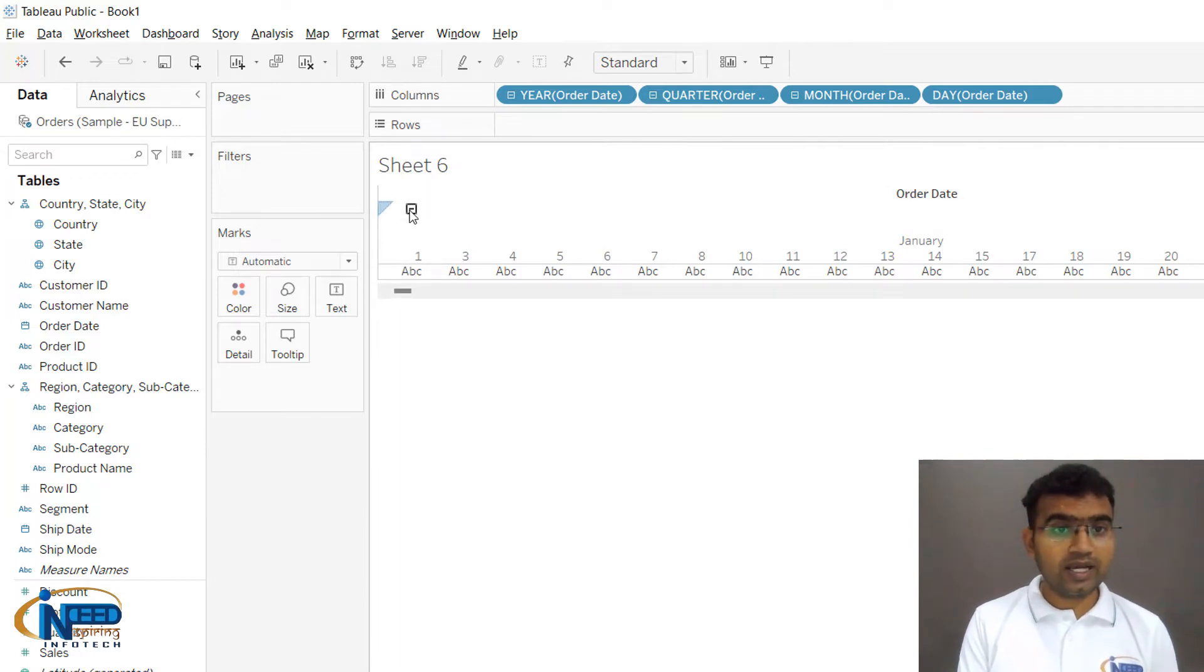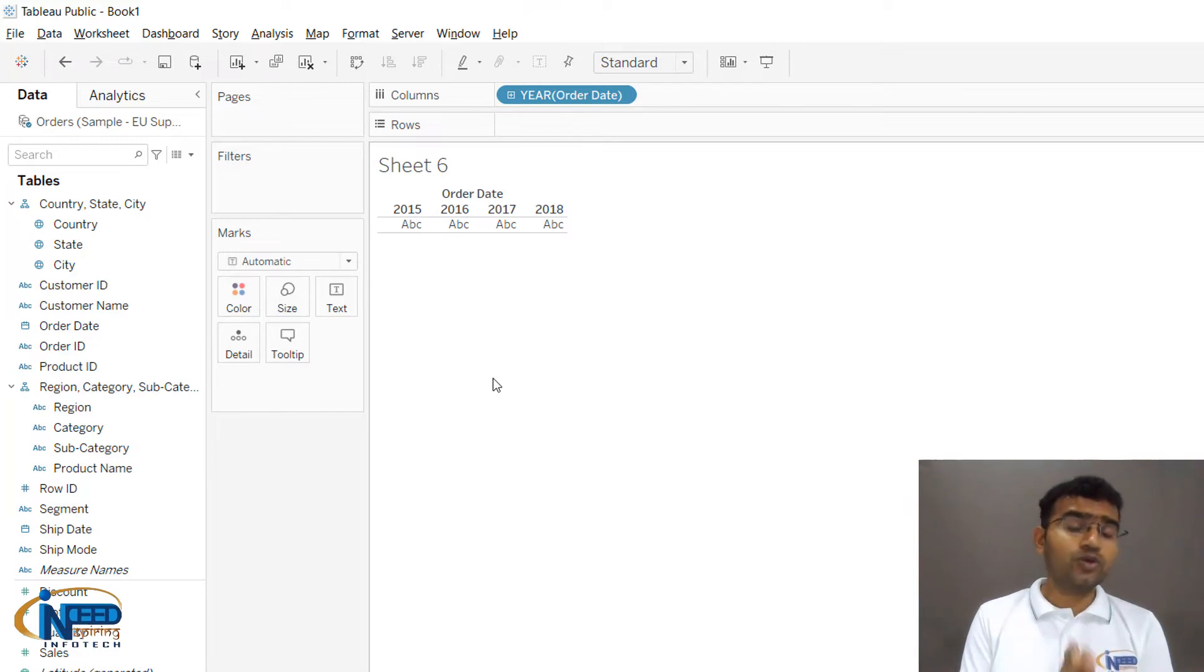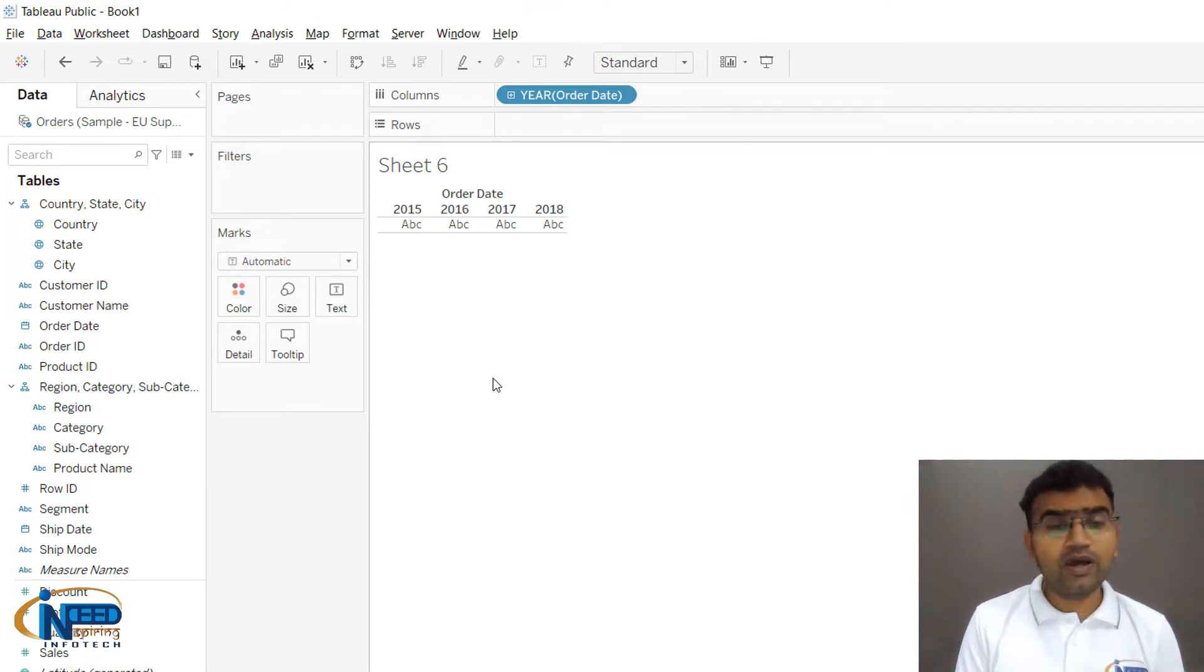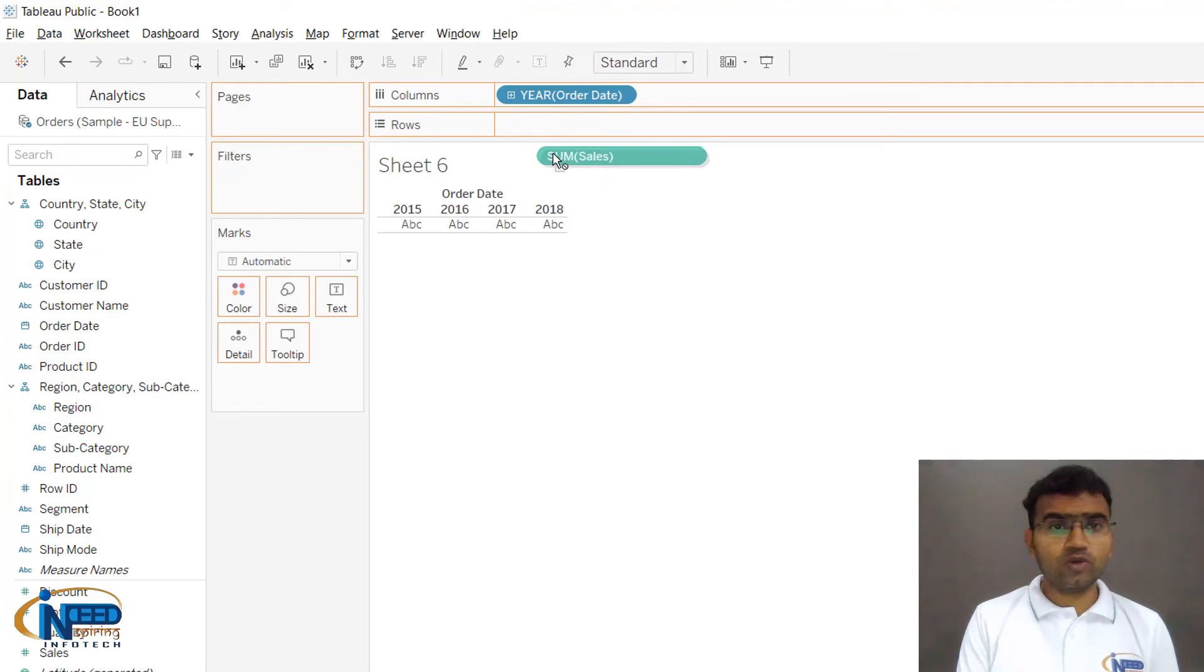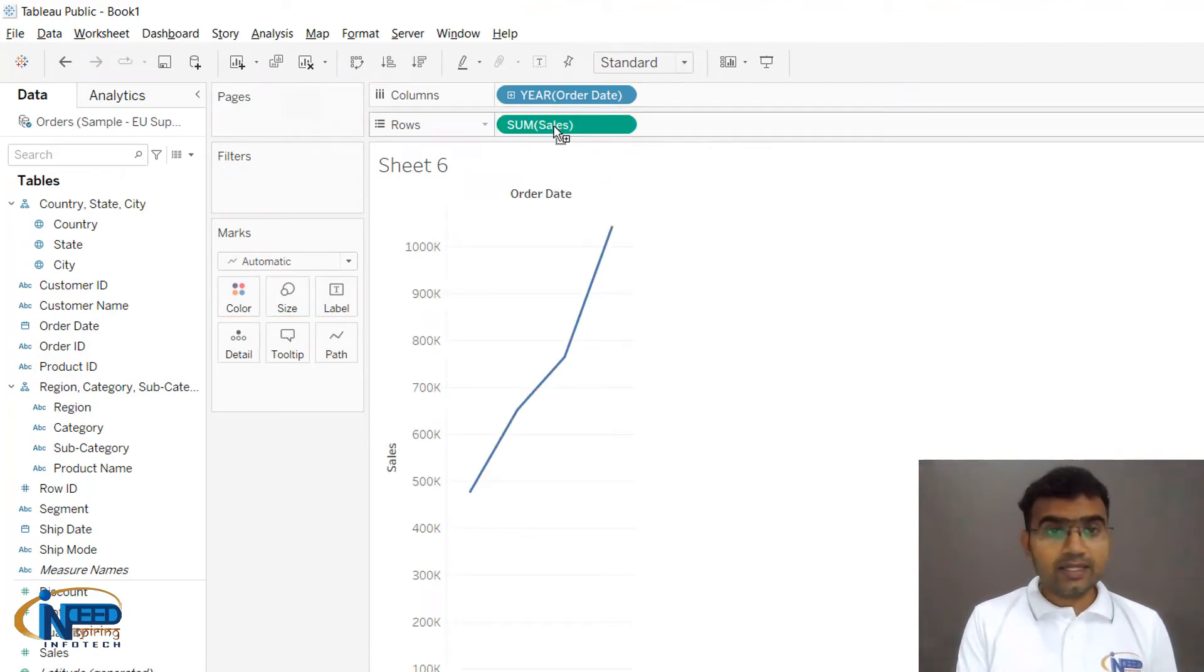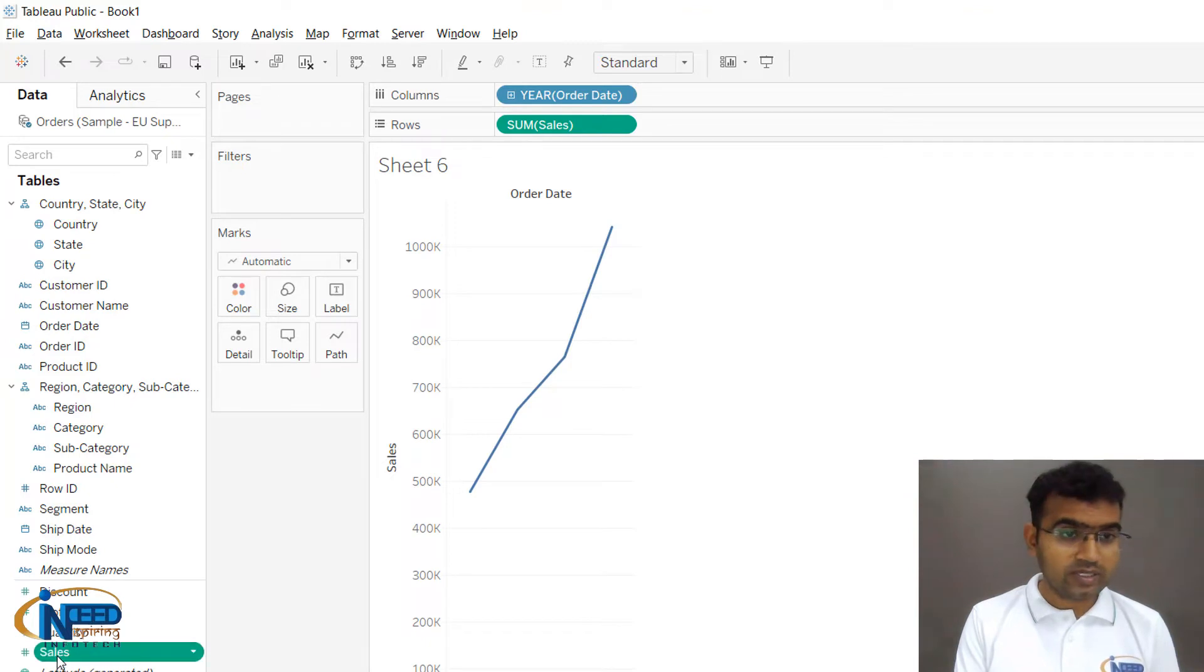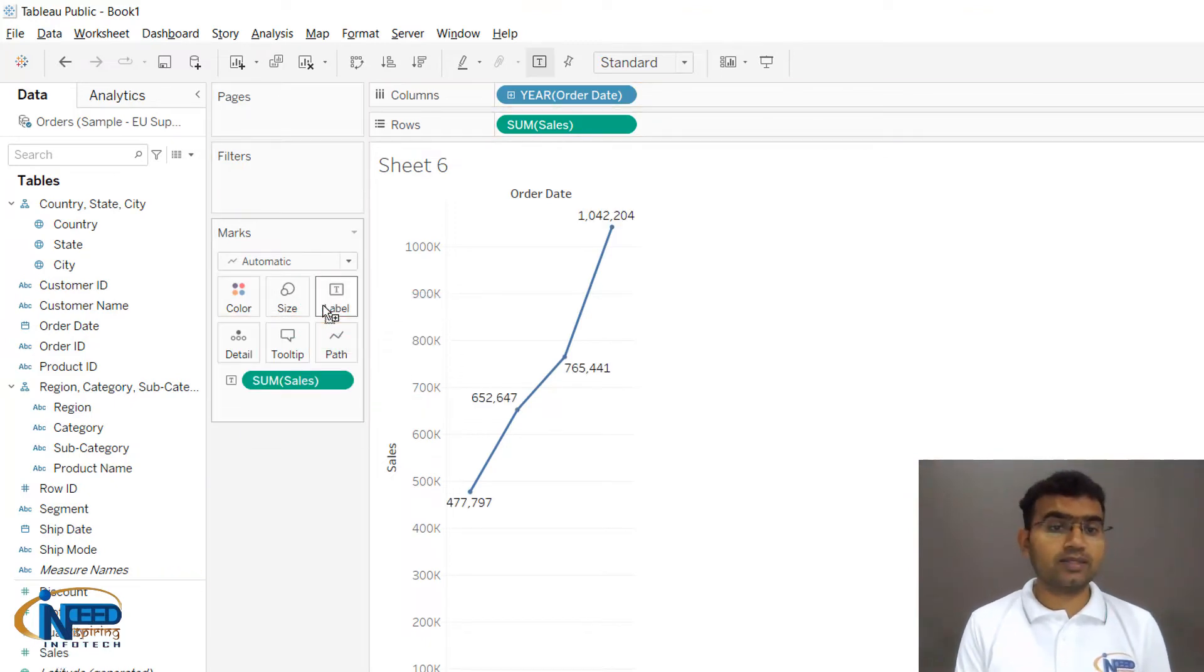Let me reduce this hierarchy back to years. I want to have a line chart, so I'll bring Sales into Rows. You can see that by default I have got a line chart. I would like to display the labels, so I'll bring Sum of Sales into Labels.